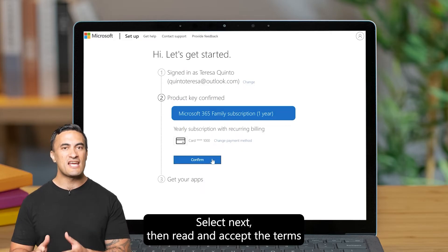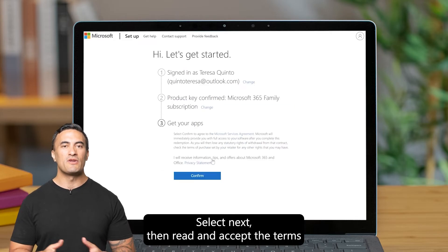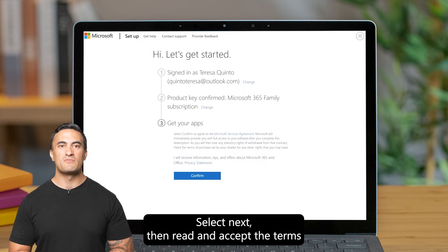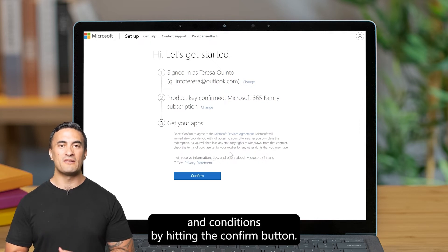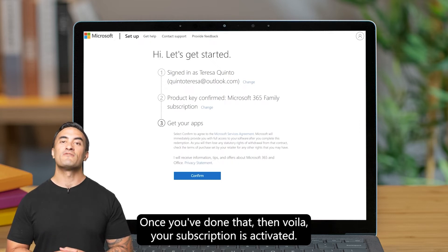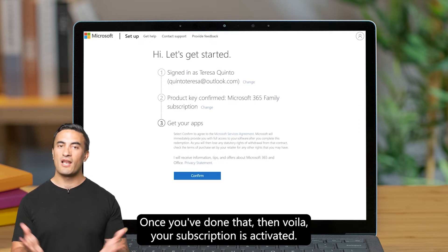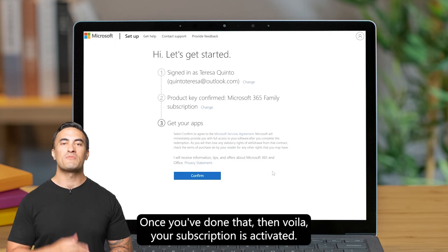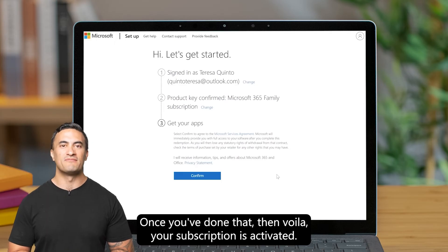Select Next, then read and accept the terms and conditions by hitting the Confirm button. Once you've done that, voila — your subscription is activated.